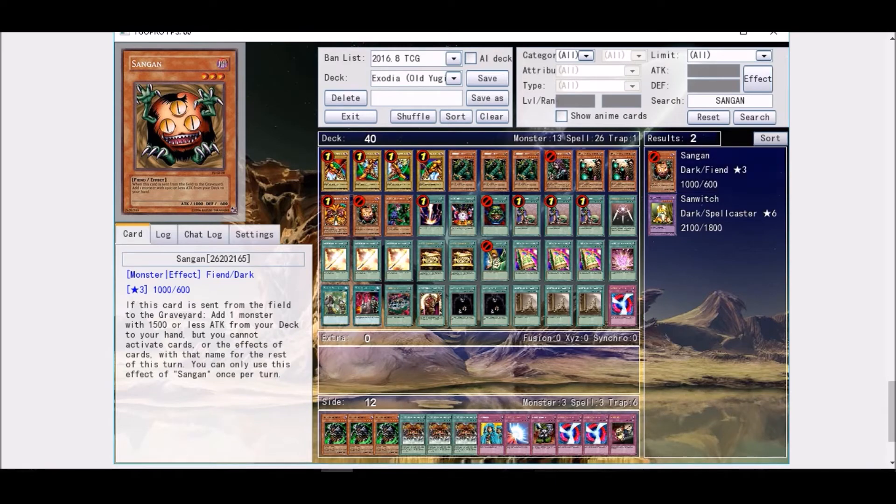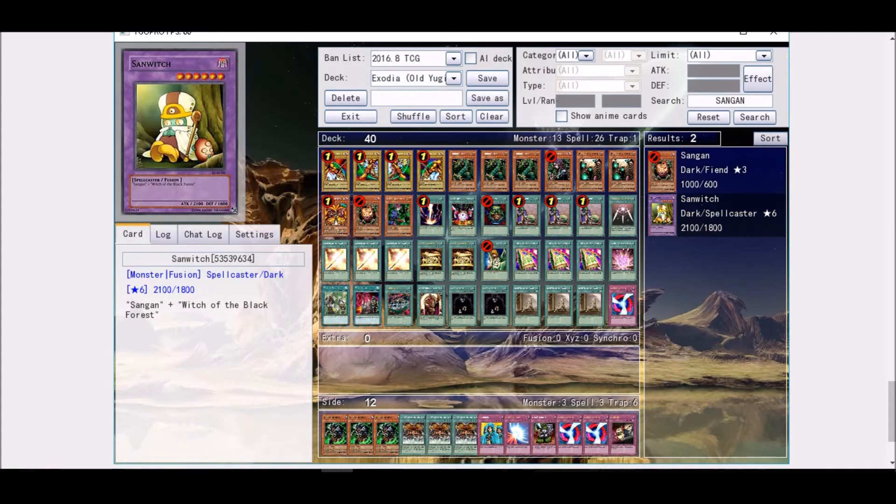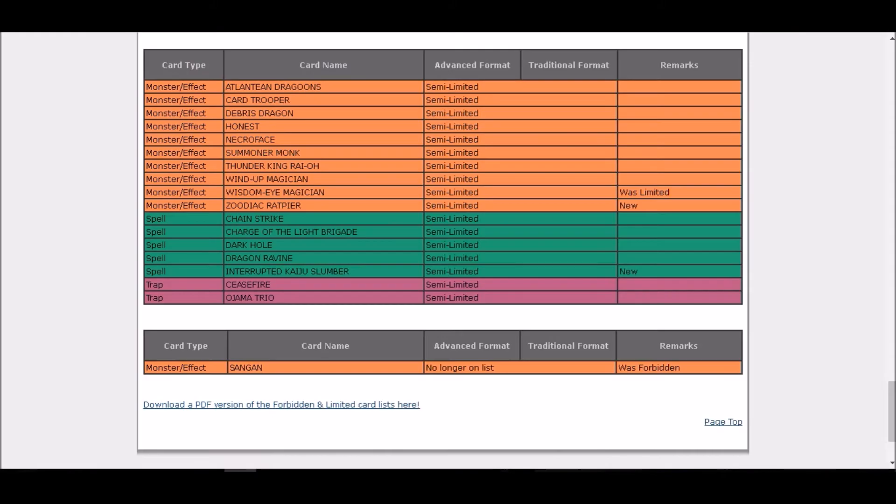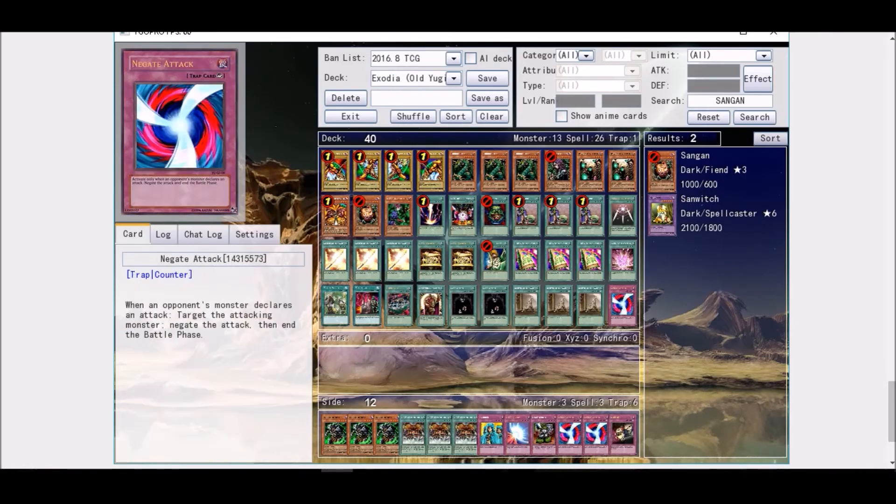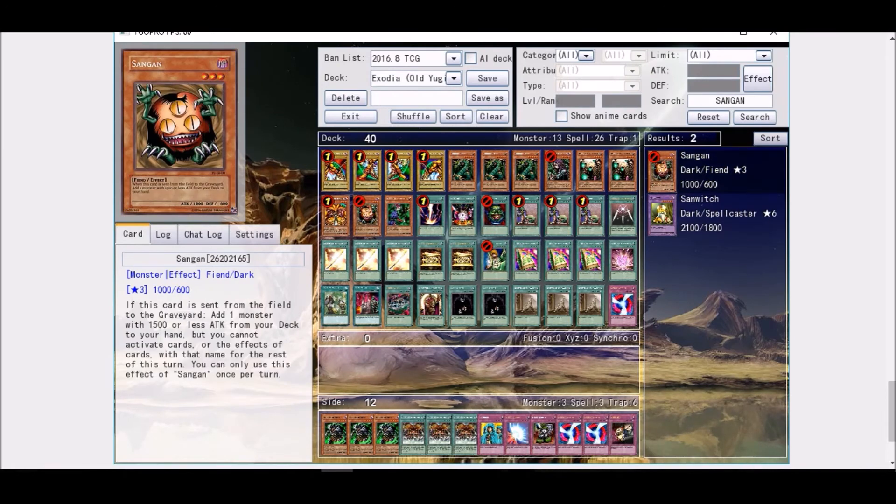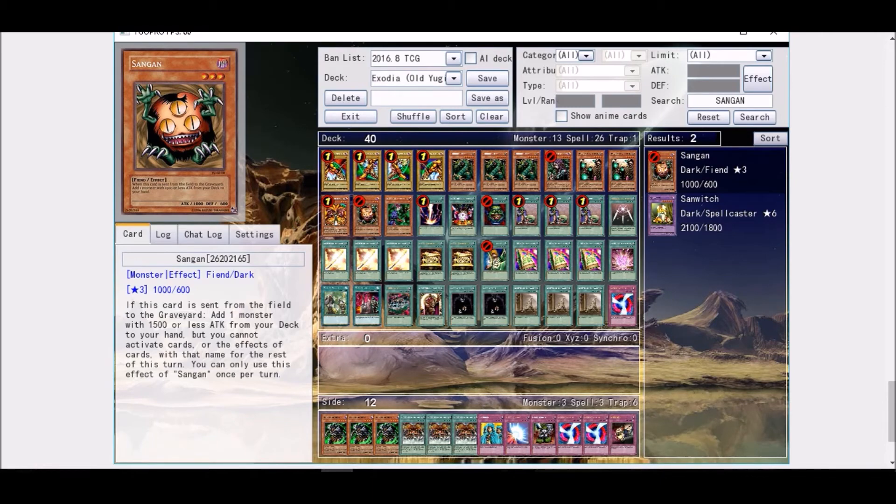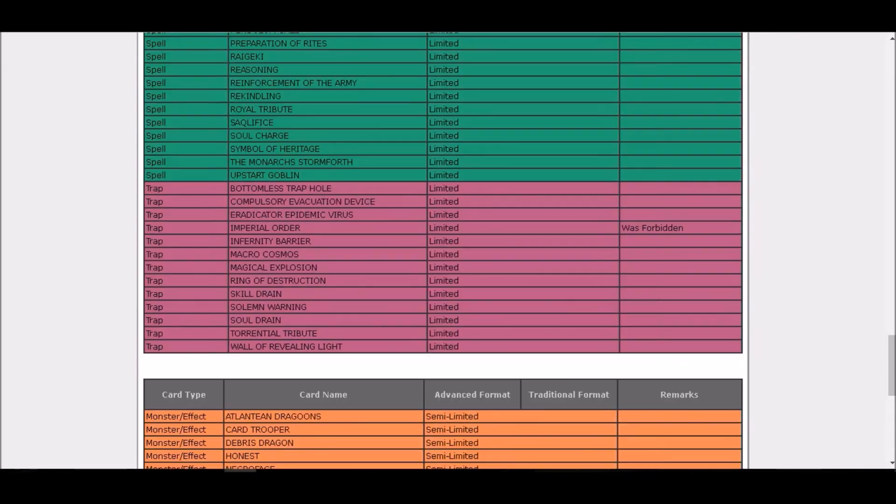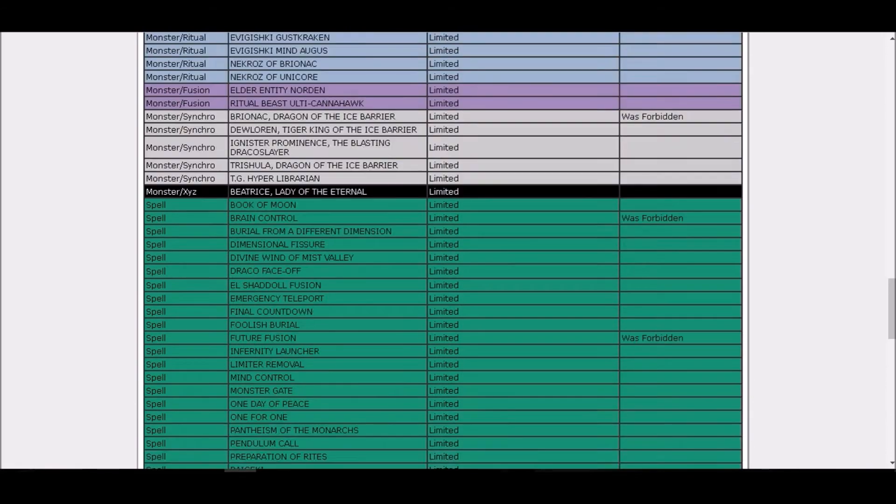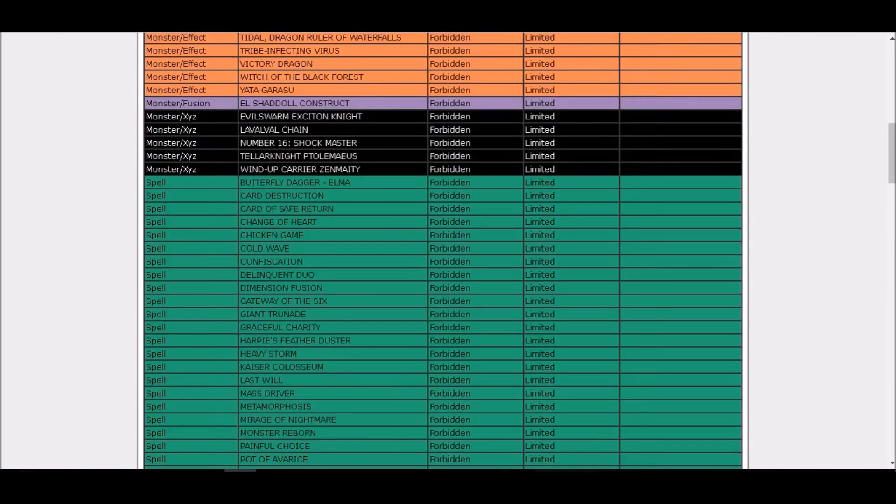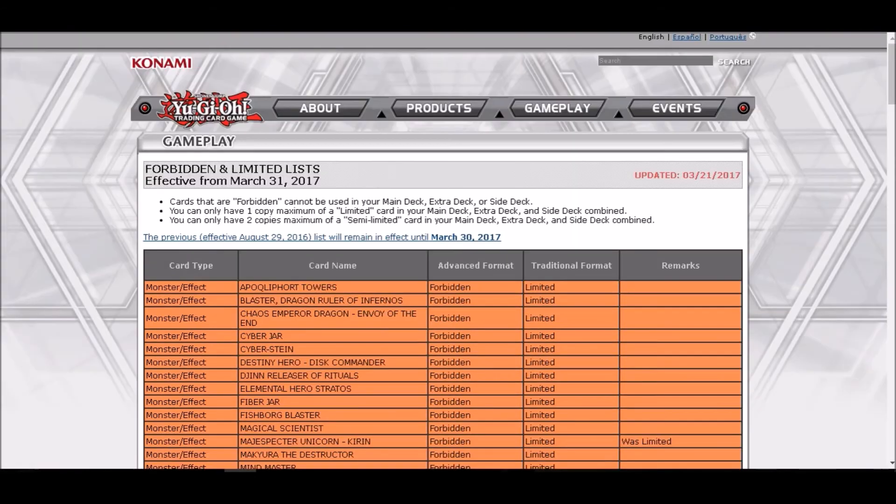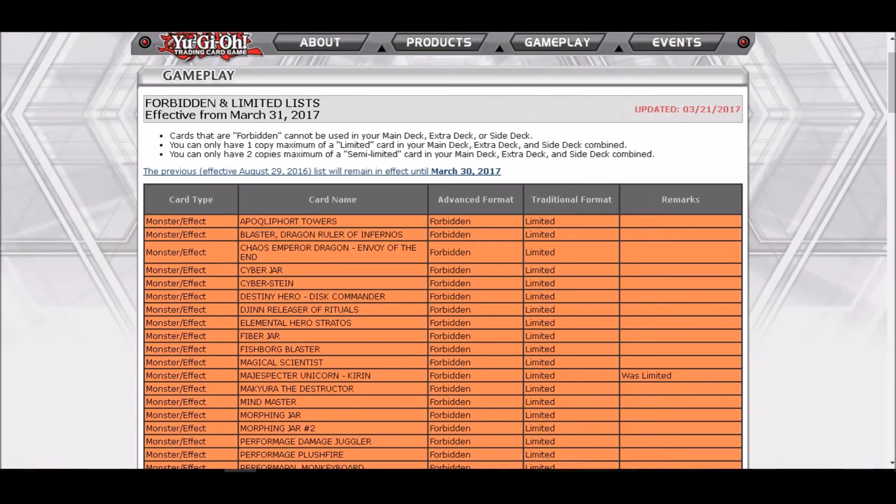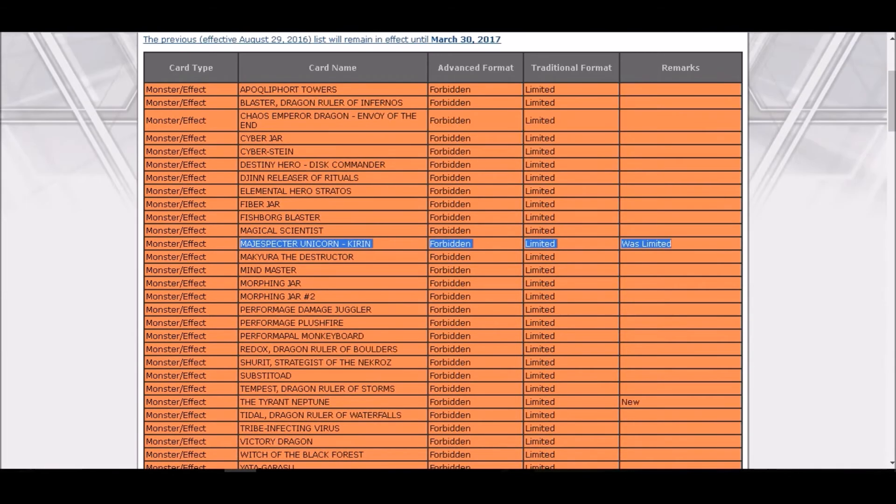I think was it the errata on the end phase of the turn or was it something else? Oh okay, the errata says that you can activate the card's effect for the rest of the turn, okay. So Sangan were useless, but here's the add though. Wow.